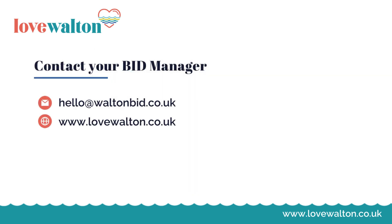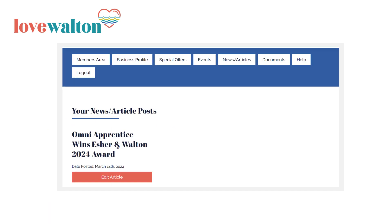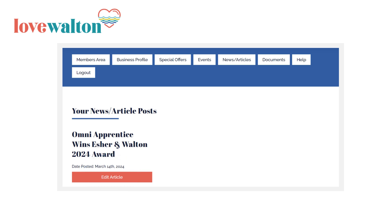Once submitted, your article will be reviewed by the bid manager before being published. You may be contacted if we have any questions. After submission, you can edit the article if you need to. If you edit the article after it has been published, it will be reviewed and approved again.